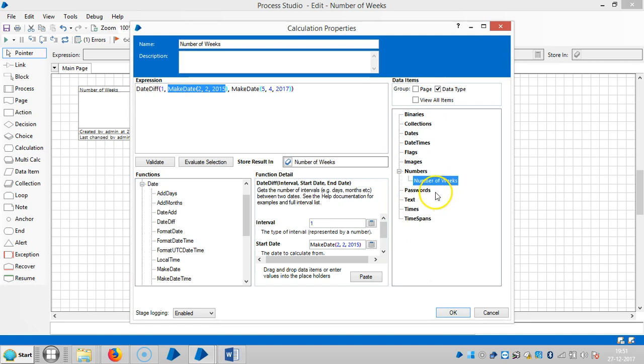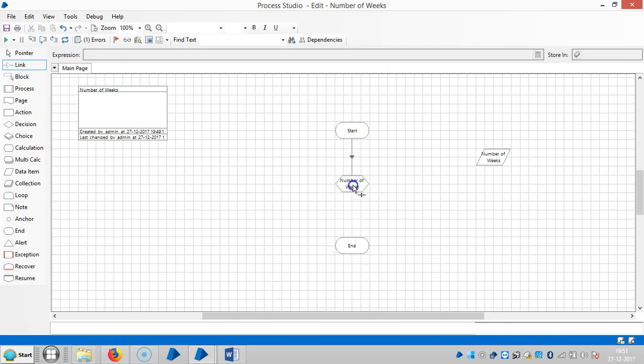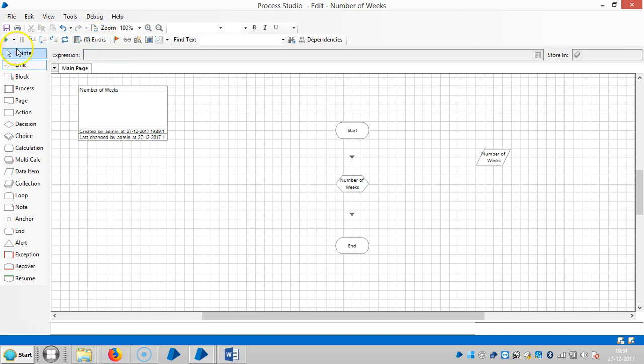Click on shortcut. If you observe here, it is going under data item as a number data item. Click on link to link the stages. If you observe here, it shows zero errors, then run it.